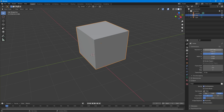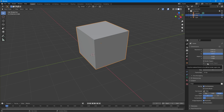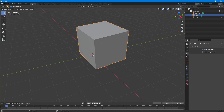You can work with the screen resolution dimensions right here and change the aspect ratio. You can even turn on stereoscopy and other options — these are relevant when you're setting up rendering. You can also set the frame rate here for animation.